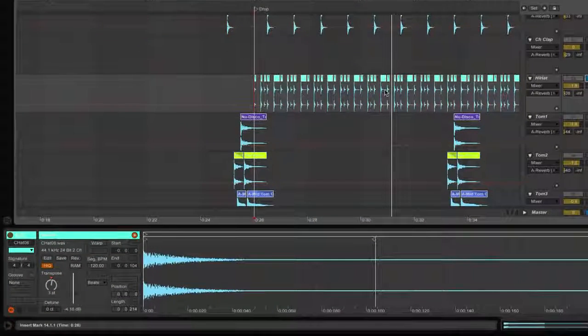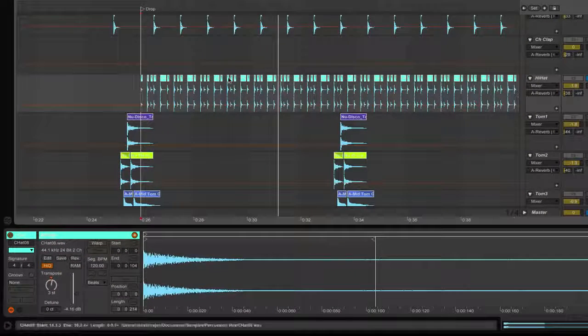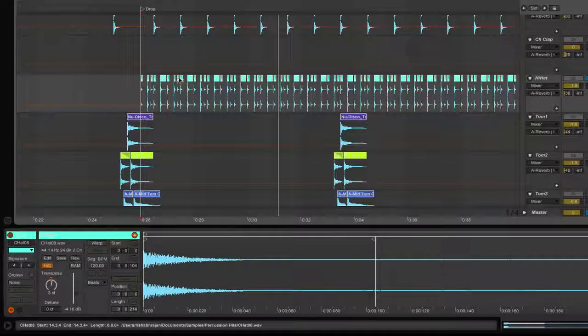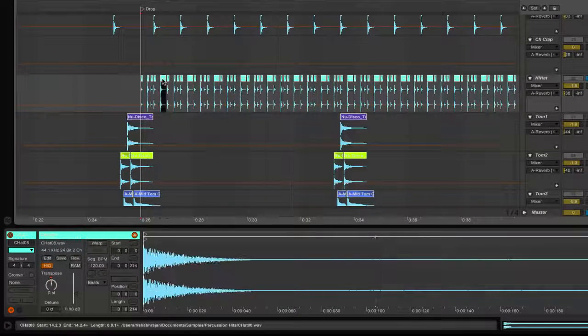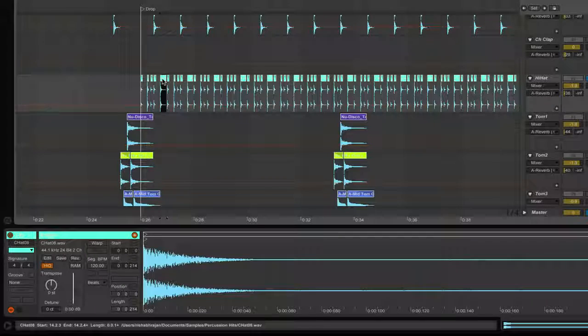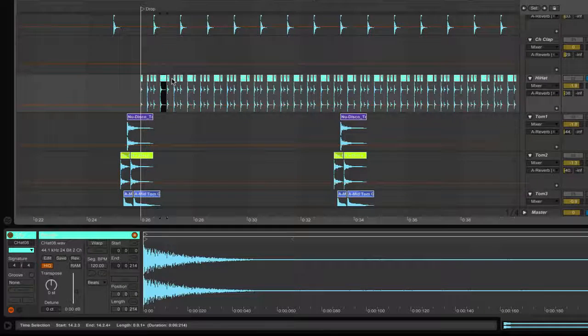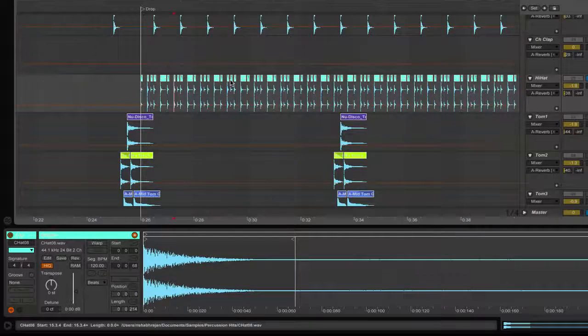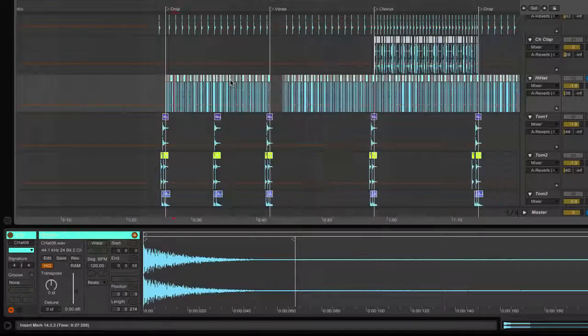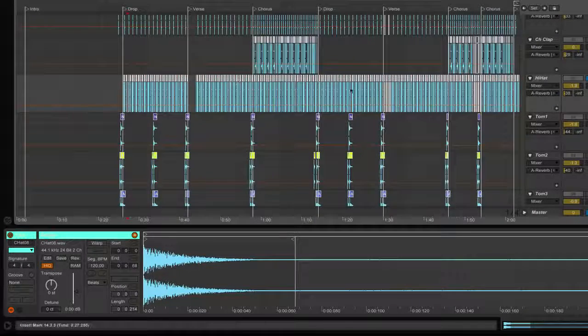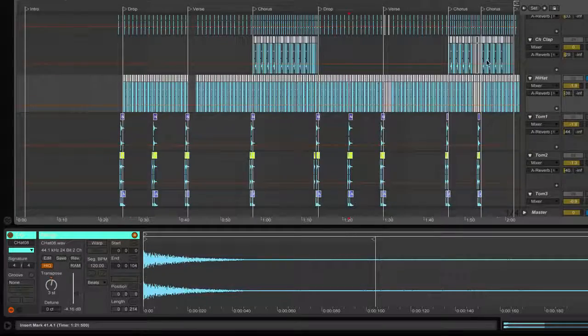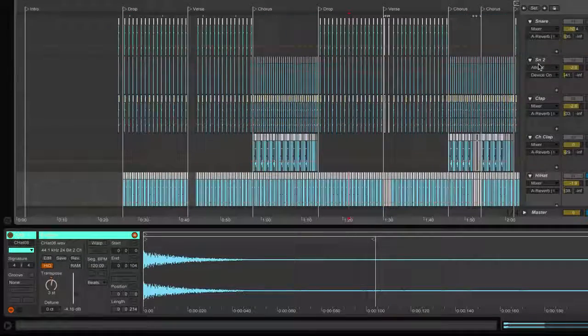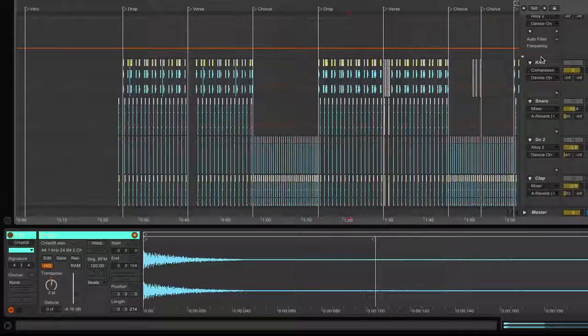So again it's a simple pattern. You're hearing that little pitch change again it's because of the transposition thing but the pattern is pretty much the same throughout the entire tune. Let me just solo the entire drum kit so we can hear it together.